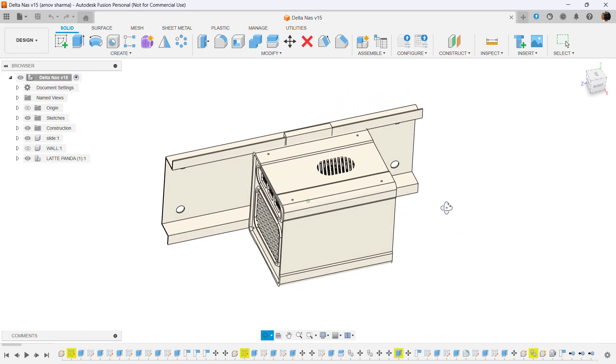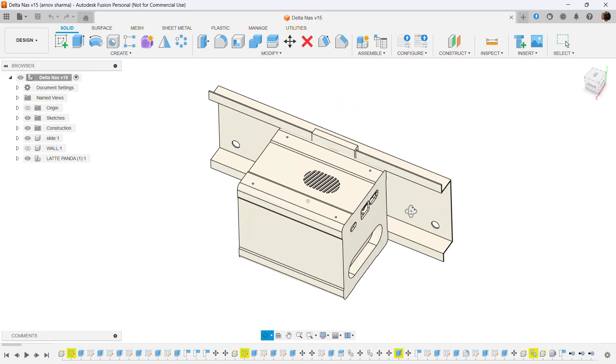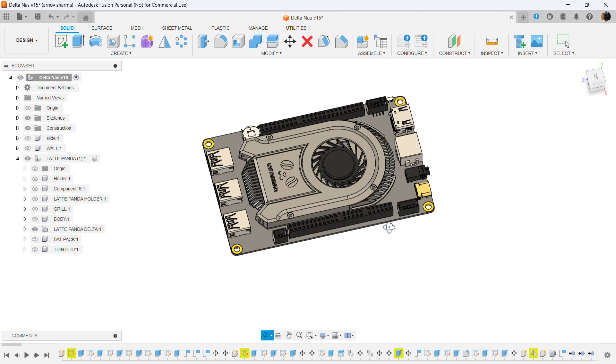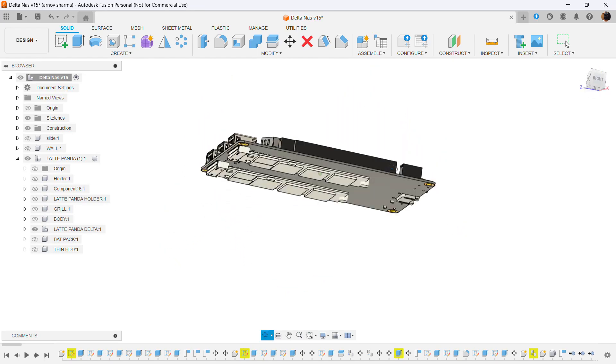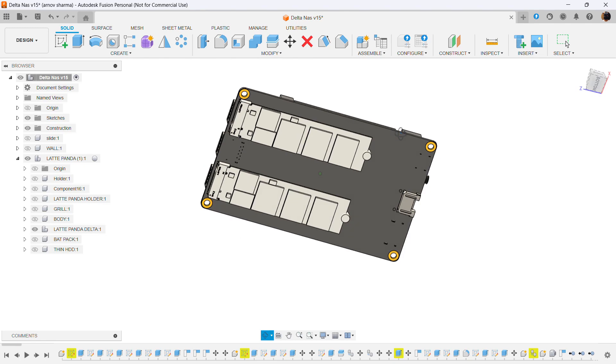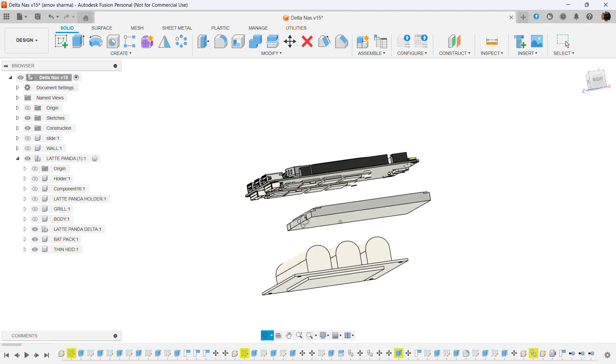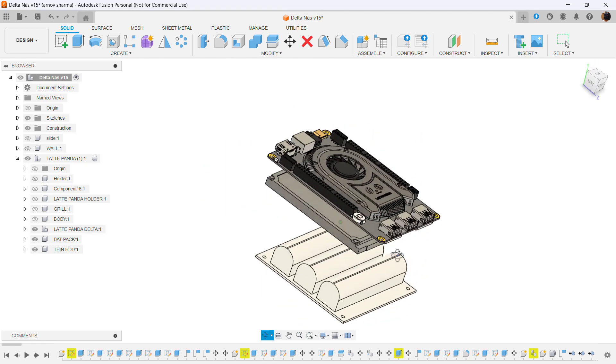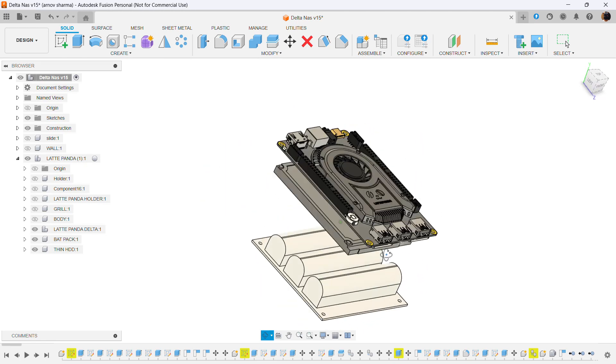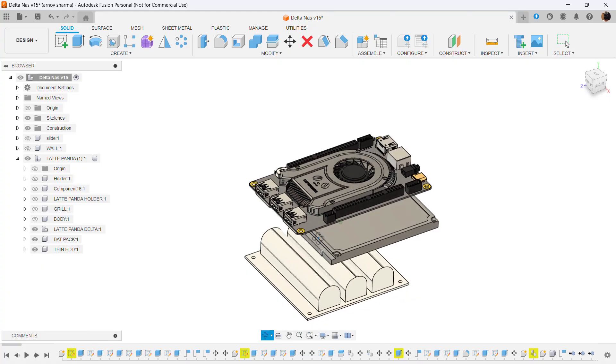This project design was straightforward. We took the LattePanda 3 Delta's 3D model to make a housing for the SSD and a custom PCB on which we mounted SMD lithium-ion cell holders.